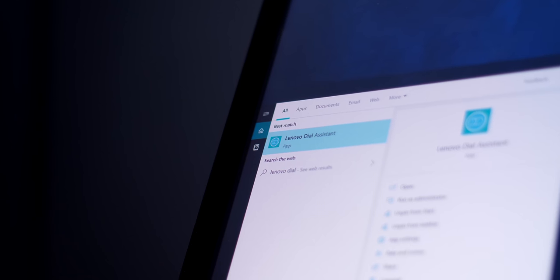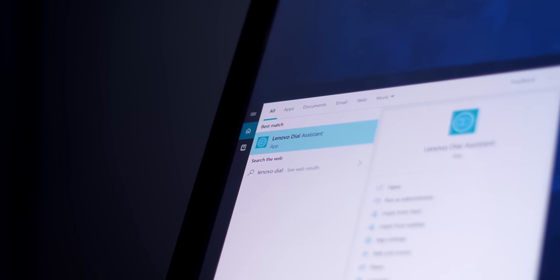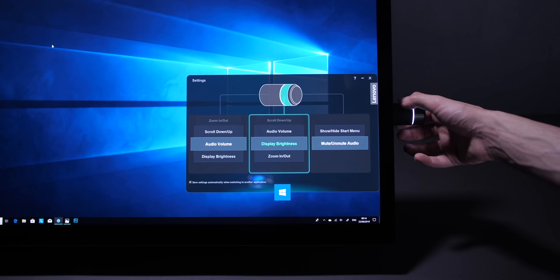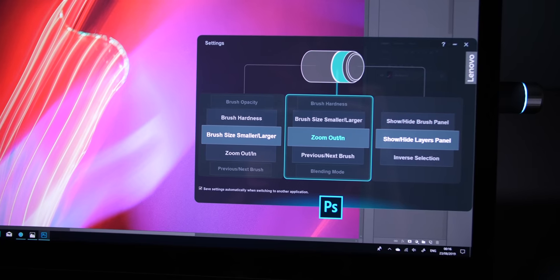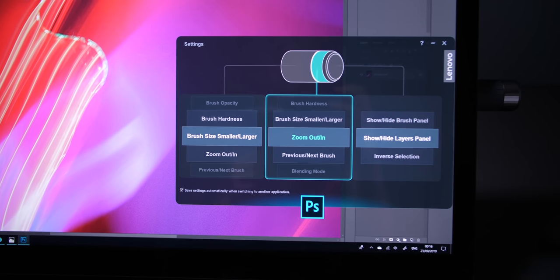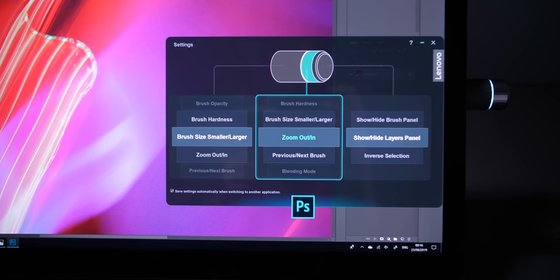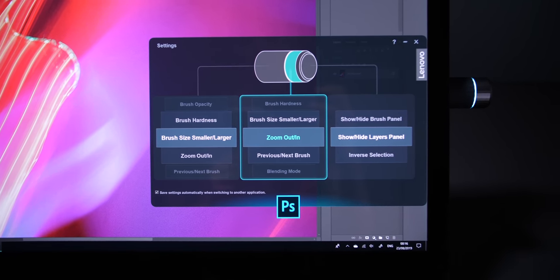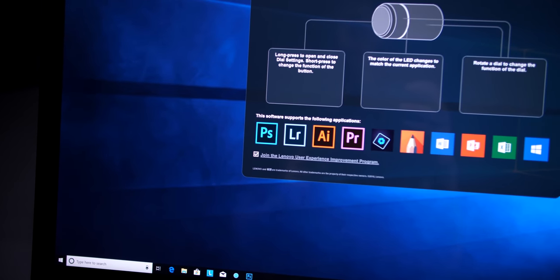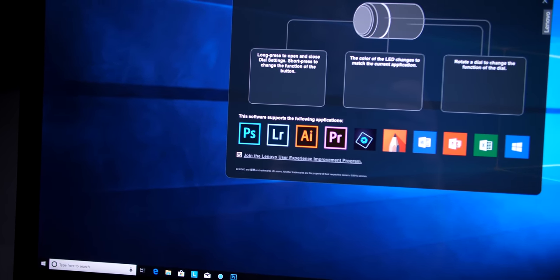And the A940 comes with built-in software, very easy to use by the way, that allows you to map those three sections of the dial. So for example, I've mapped mine for Photoshop, so now I can rotate the dial to zoom in and zoom out, increase or decrease the brush size, and you can customize this for pretty much any app that you want, by the way.